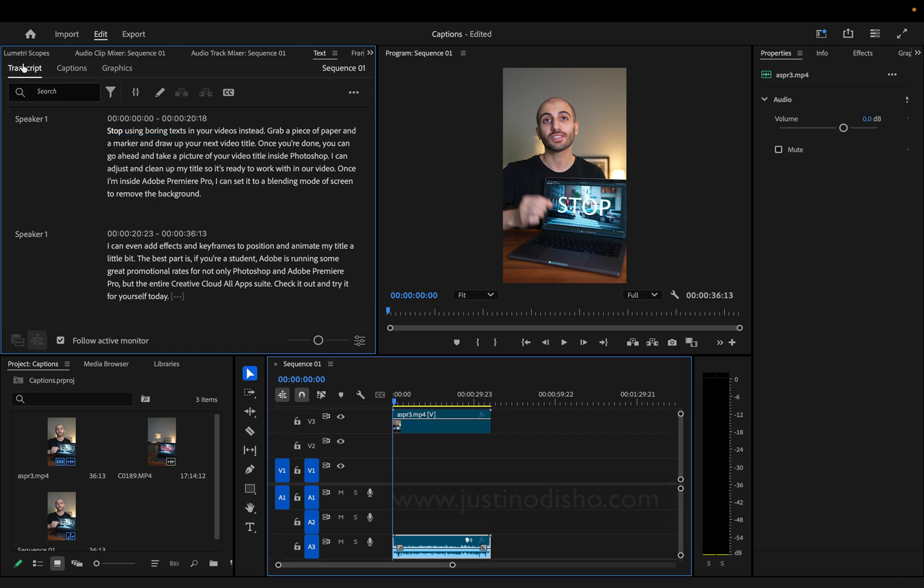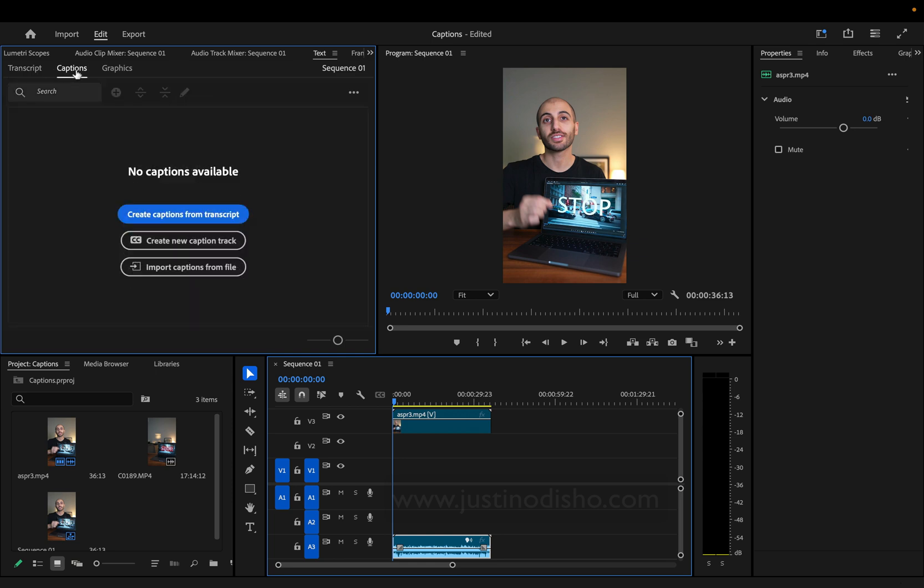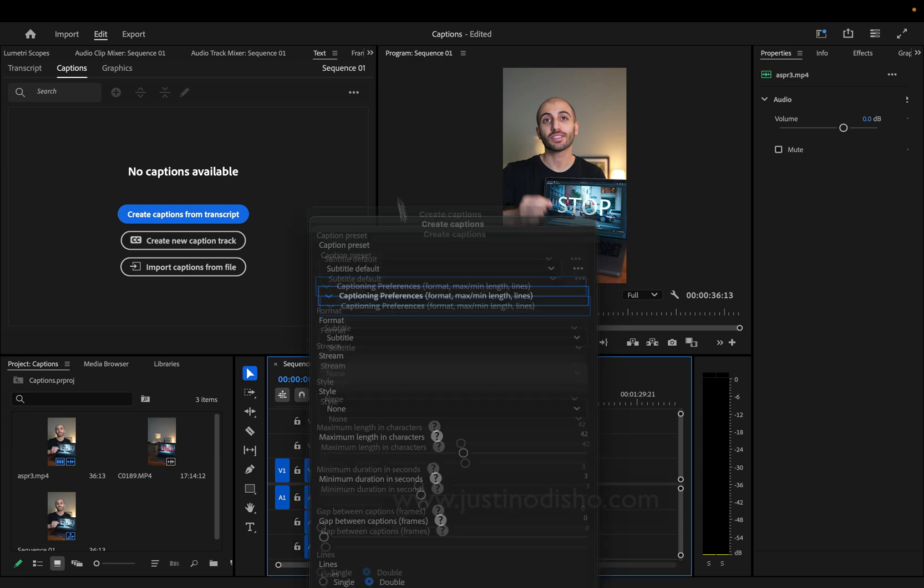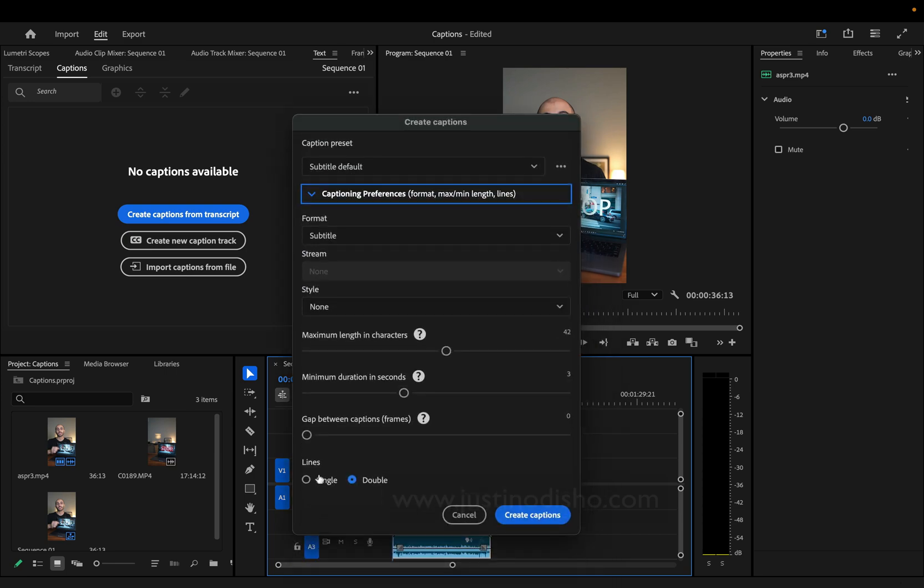To create captions, we're going to head to the captions tab and click Create Captions from Transcript. In here, you have a few options if you drop down this menu, like single lines or double lines, or minimum length and such.